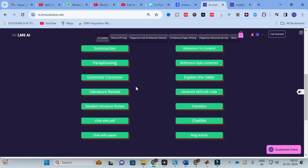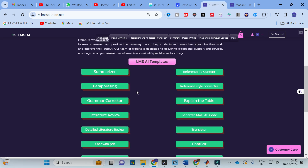These AI templates are especially designed to make your research paper writing simple. Don't forget to subscribe to our YouTube channel. If you find these templates useful, please visit our website. Hope this video will be very helpful for you — thank you for watching, have a nice day.